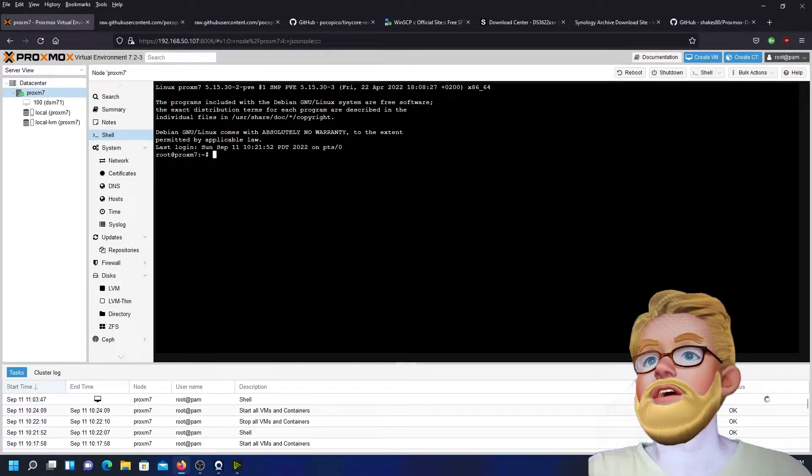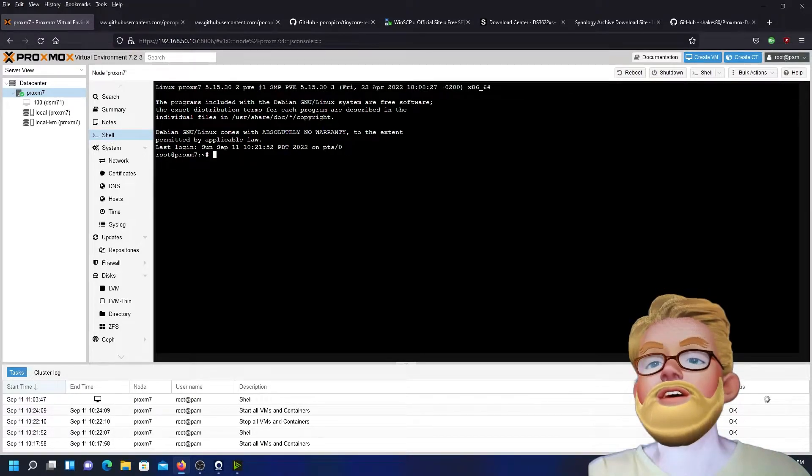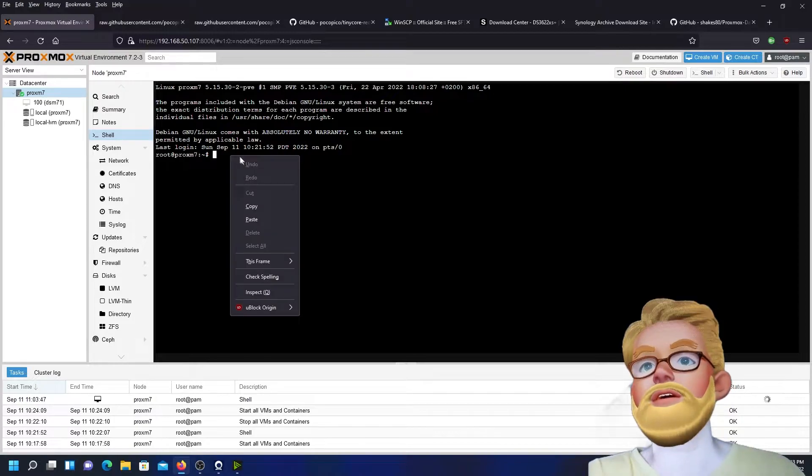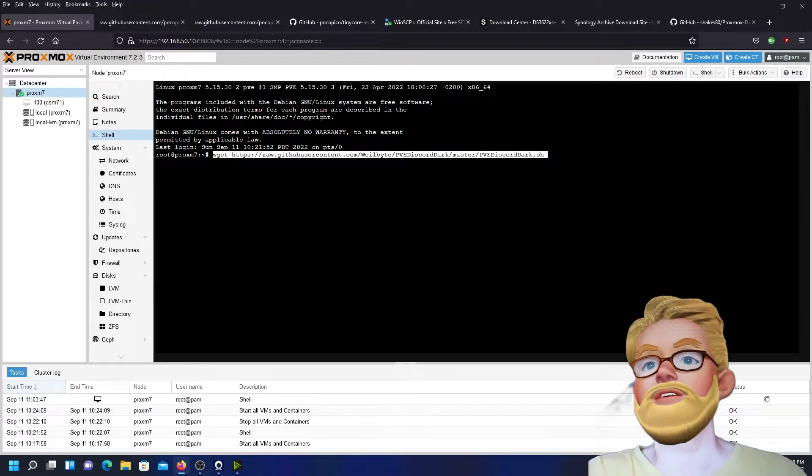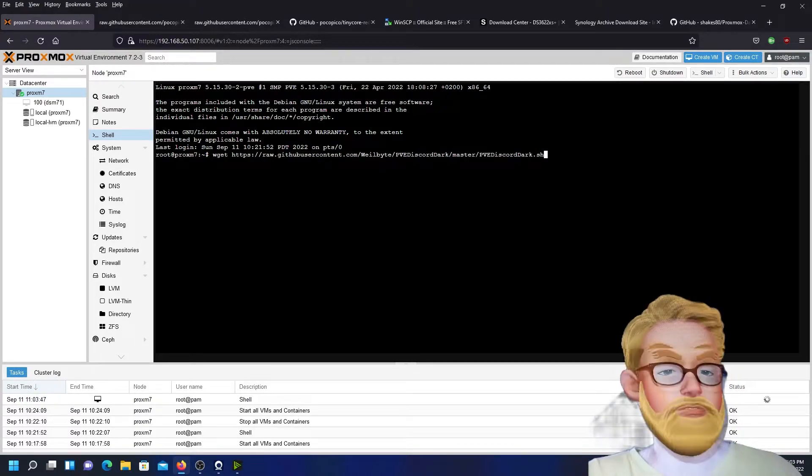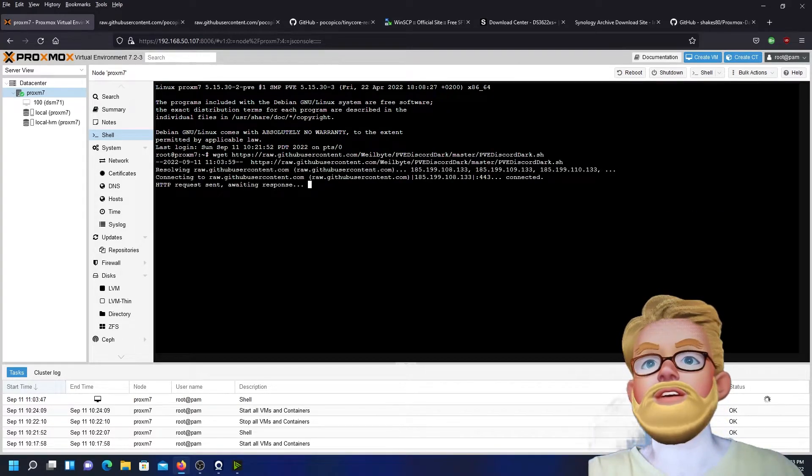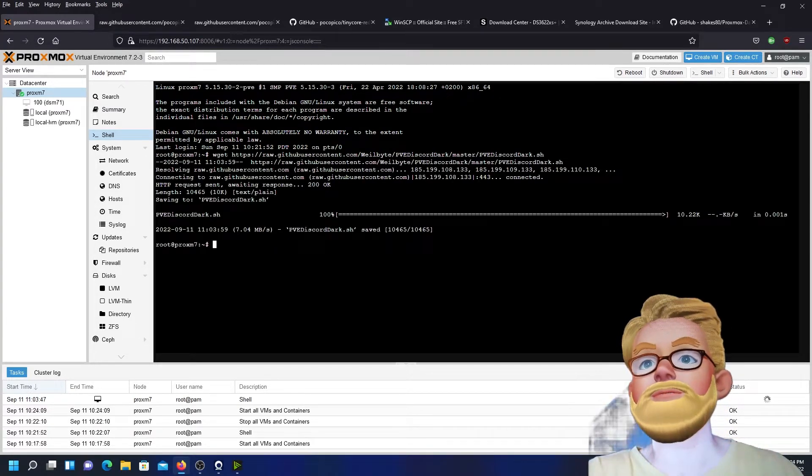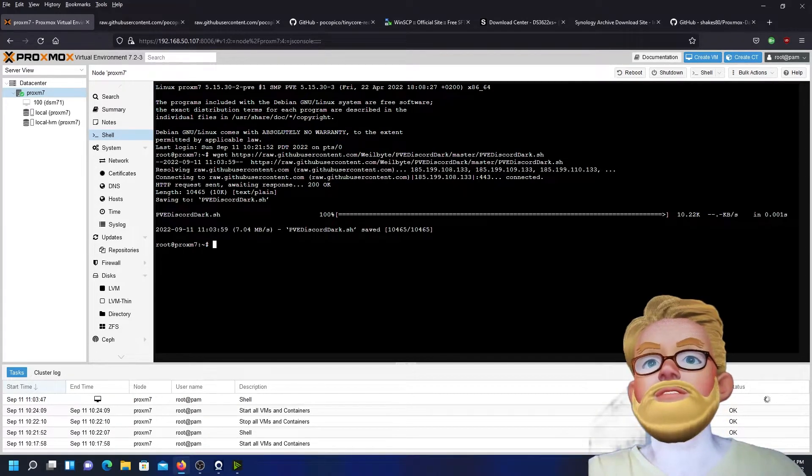As you can see here, we're already logged in as root, and here we'll copy and paste the first command, which was this one here, and just press enter. That's one.